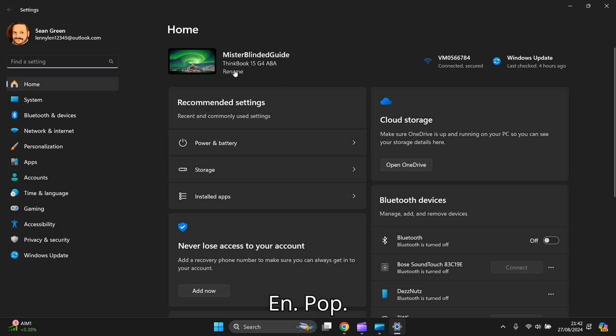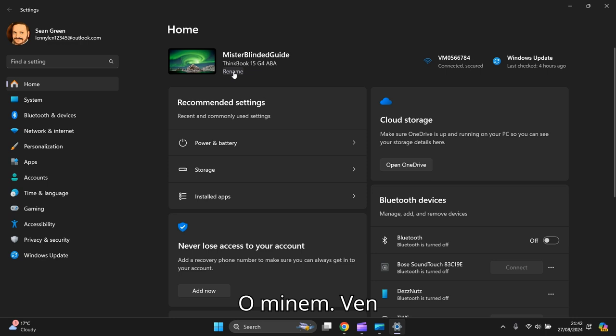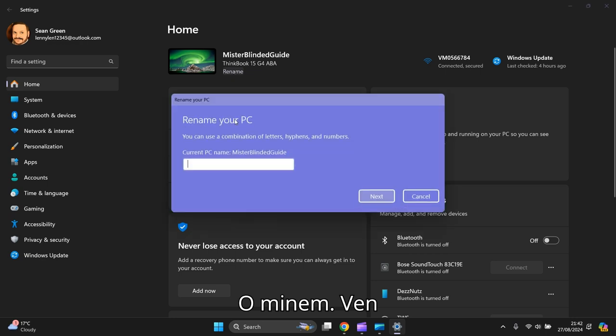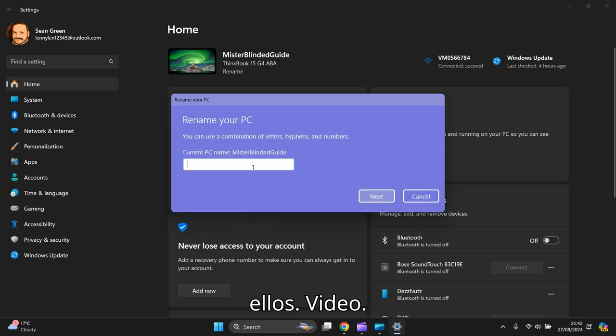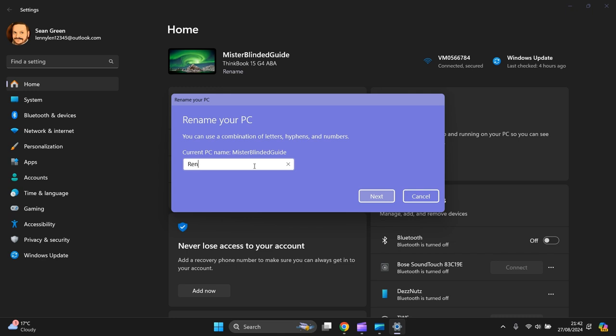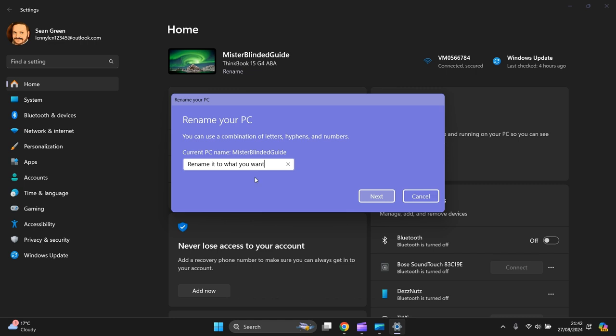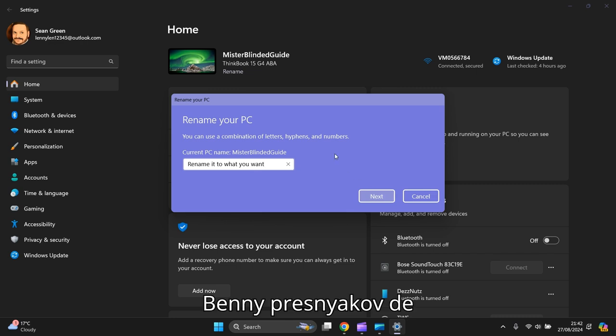And you go to the very top on Rename. Then you just type in there what you want to rename it to. Then you press Next, and a pop-up box will appear.